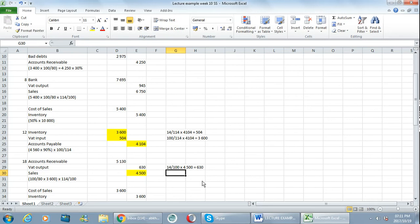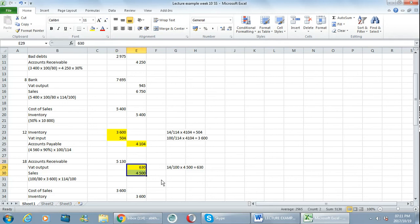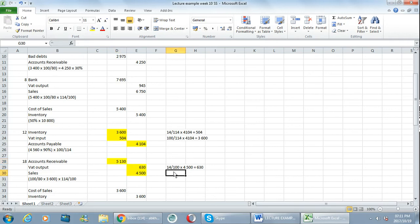630, so now I'm not using 114 because the sales amount always excludes VAT. So 14 over 100 times my 4500 gives me 630. 630 is what goes to VAT. And in order to calculate the accounts receivable I'm adding those two together, so if I add 630 and 4500 it gives me 5130. 5130 goes to accounts receivable, that is obviously an amount including VAT.